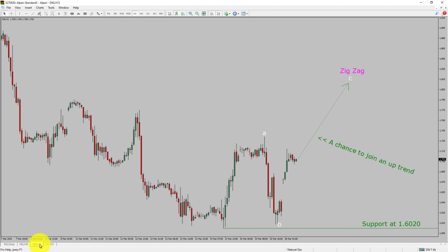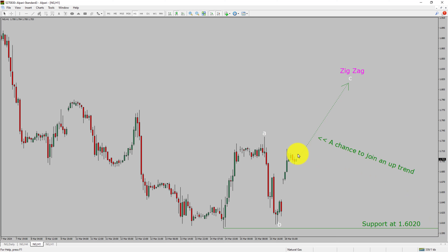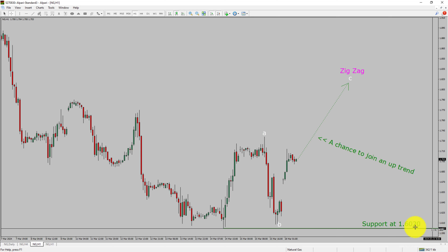Let us take a look at the 1-hour timeframe. The trend is up in the 1-hour chart. Intraday support is present at the 1.6020 price level. Price action is most likely going to rise up to print a bullish wave 6 zig-zag corrective lag, which offers a chance to join an uptrend in natural gas. A decisive bearish break below 1.6020 support level is going to end the uptrend in the 1-hour chart of natural gas.